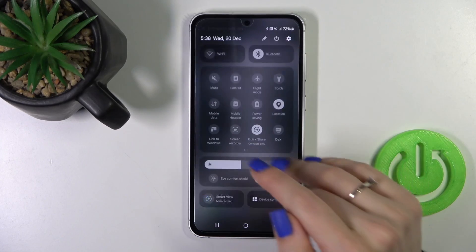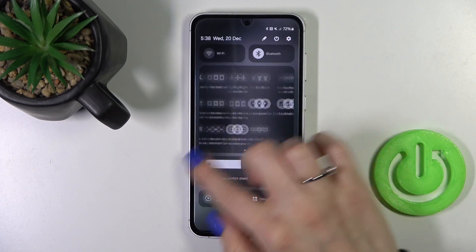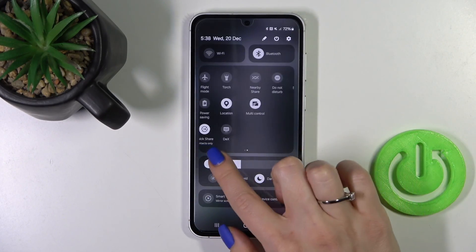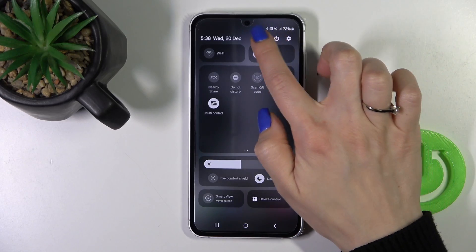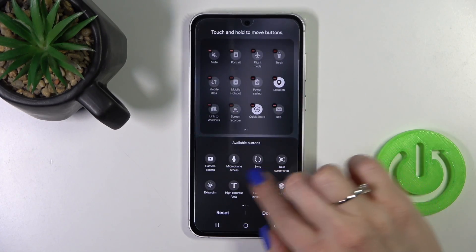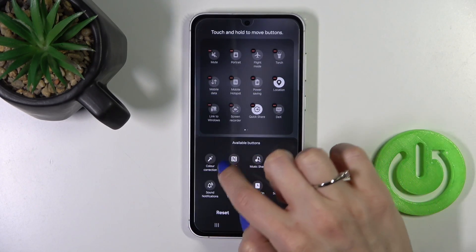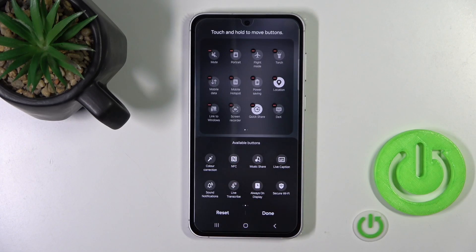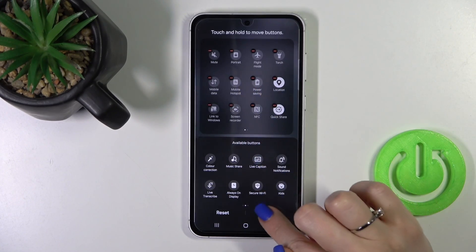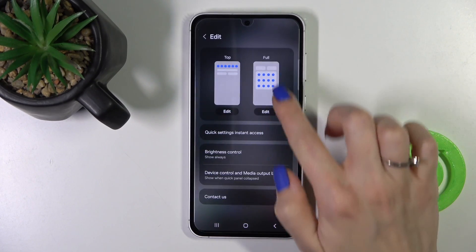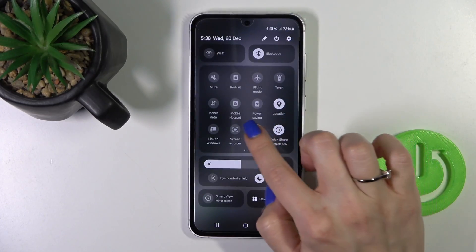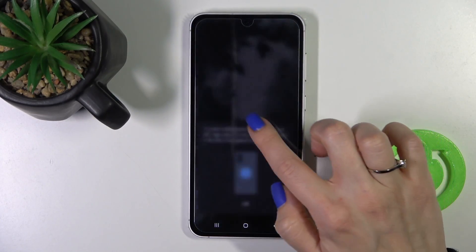You can also find the NFC option on the Control Panel. Open the panel, and if you don't see the NFC icon, tap the Edit button. Here you'll see a section with additional options that are not yet visible on your panel. To add one, just hold the icon and drag it up to the panel section.